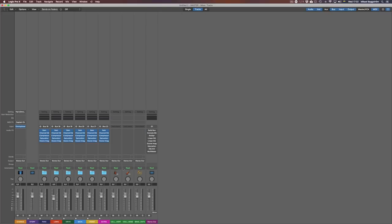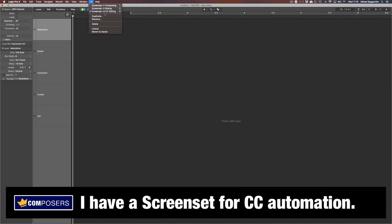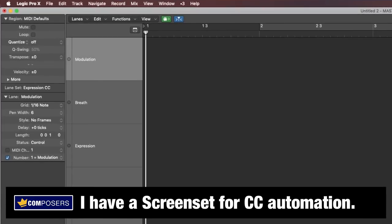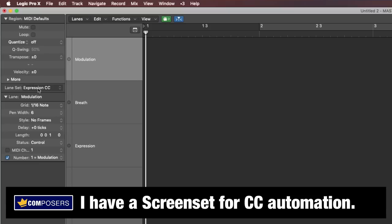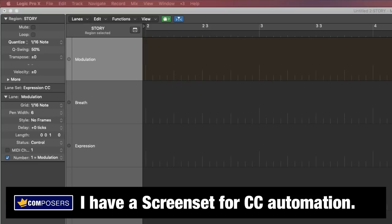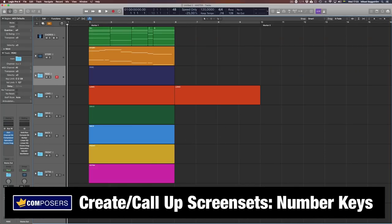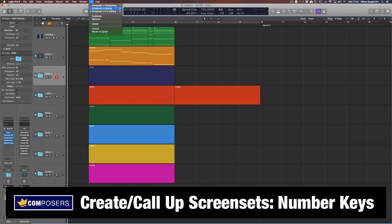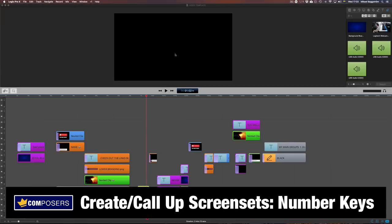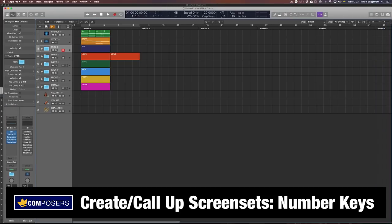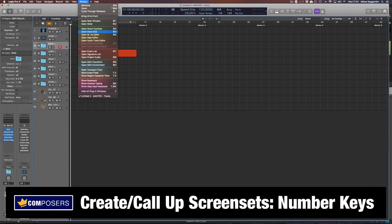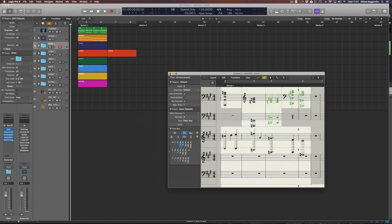I also have a step editor screenset for editing multiple CC automation lanes, which I have set up with the most common CC values I automate in my workflow, and that lane setup will be loaded the same way every time I switch to this particular screenset. To create a new screenset is very simple — just use the number keys above the main characters (not the numpad). When you click on a number that is already a stored screenset, Logic will switch to it. When you click on a number not yet used, a new screenset is automatically created. Then you open up windows, arrange them, resize them, design the settings in those windows, and when you are done, go to the screensets menu and click Lock.